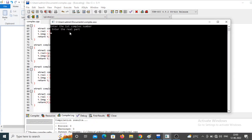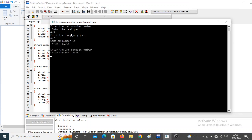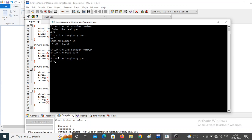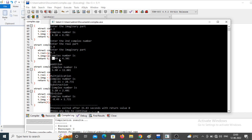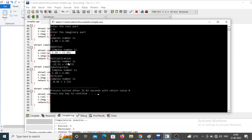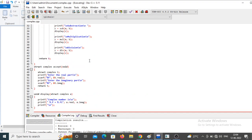Running the program: it asks 'enter first complex number', I enter real part 4.5 and imaginary part 6.7, so the first complex number is 4.50 + 6.70i. For the second number, real part is 1.4 and imaginary part is 4.3. The program then performs and displays addition, subtraction, multiplication, and division results.